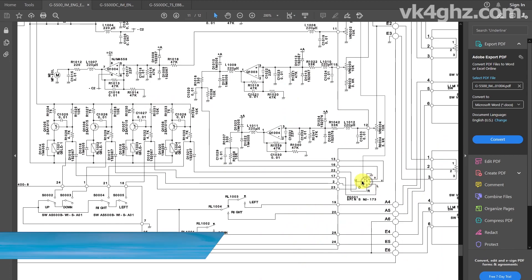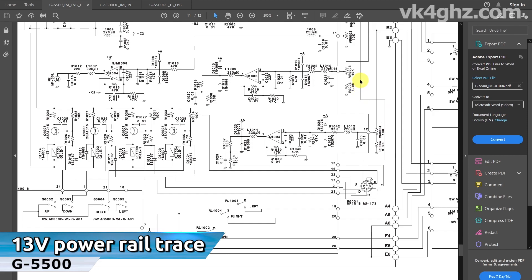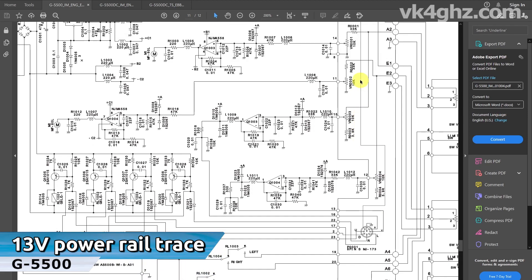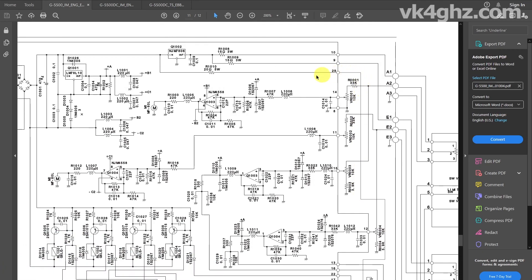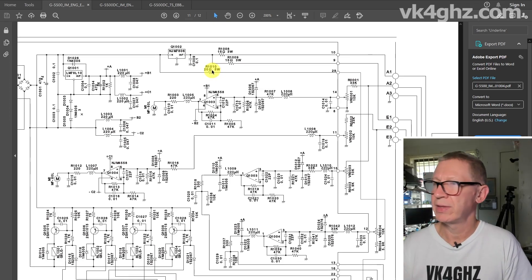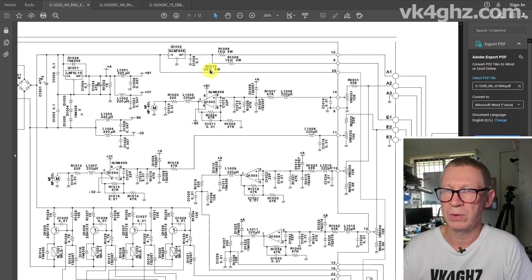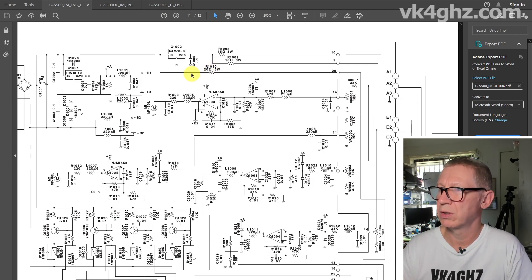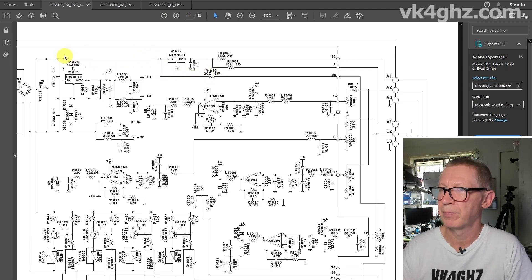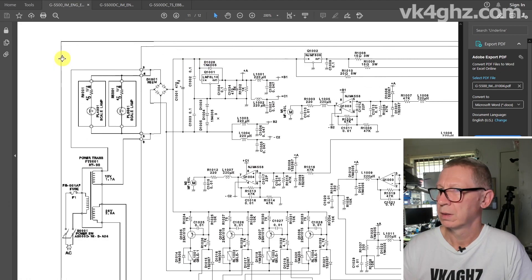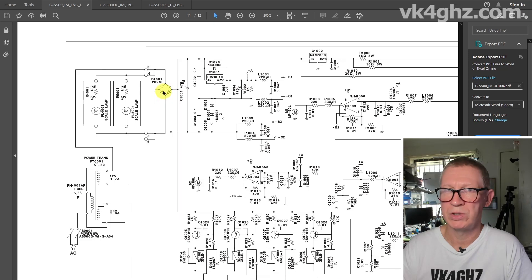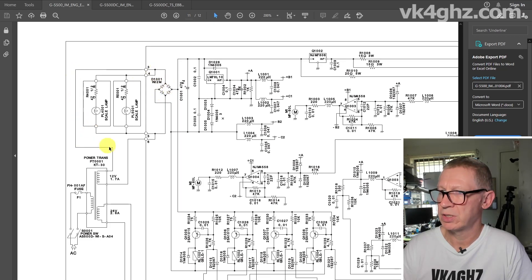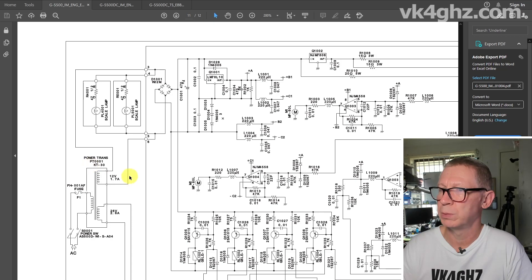This is the external control connector, pin 7, where we've got the 13V. Let's trace this along. It connects to resistor R1010, that's a 20 ohm 5 watt resistor. That's where the voltage drop is occurring. If we follow this back, we've got a filter capacitor, a bridge rectifier, and it goes straight to the 12 volt secondary of the transformer.